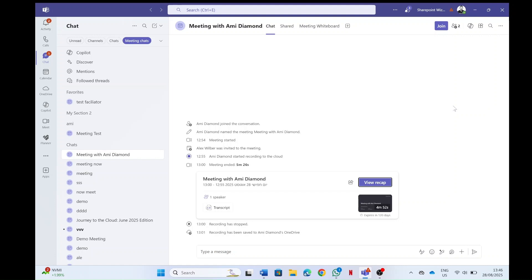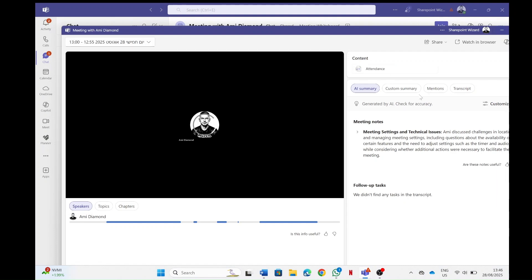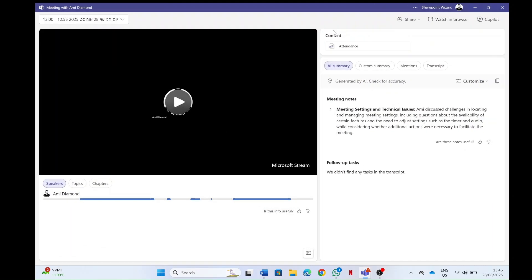So once the meeting has been finished, you could go to the meeting chat and you will see here the view recap. Now here you would see the recording and you will also see the AI summary.